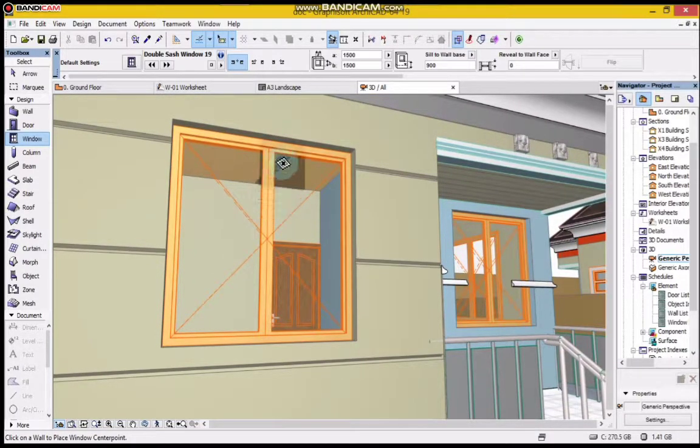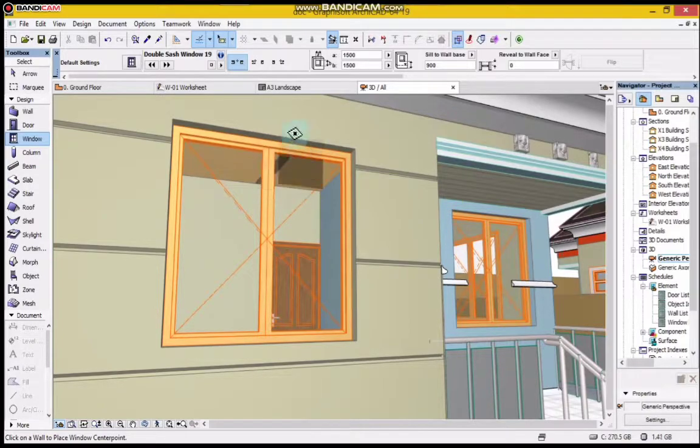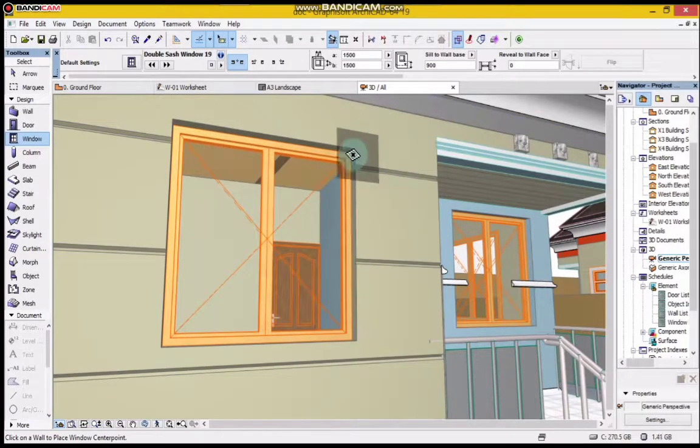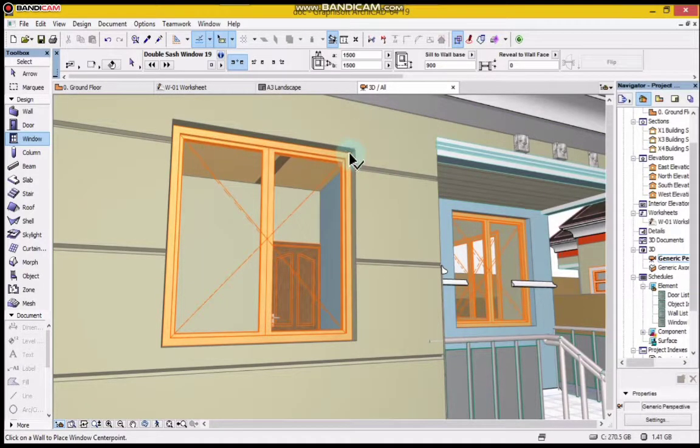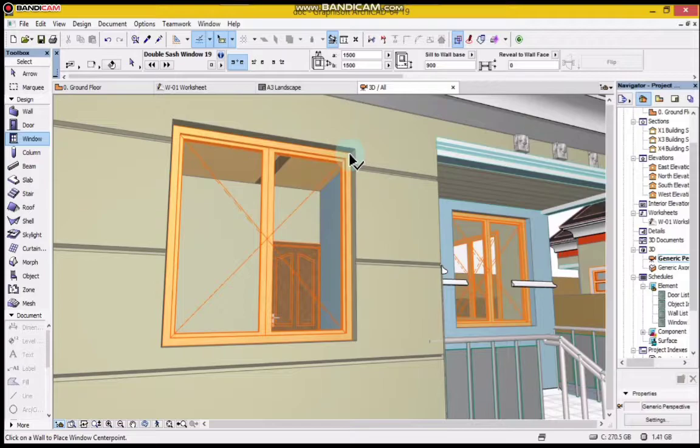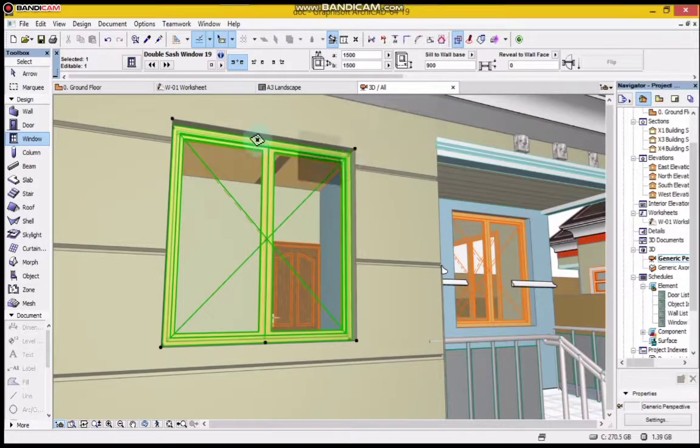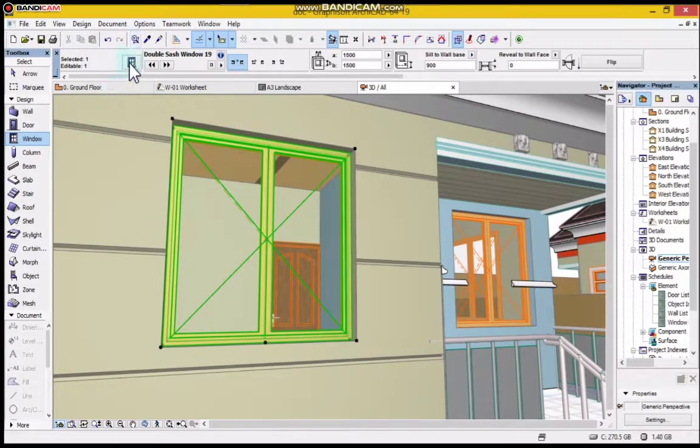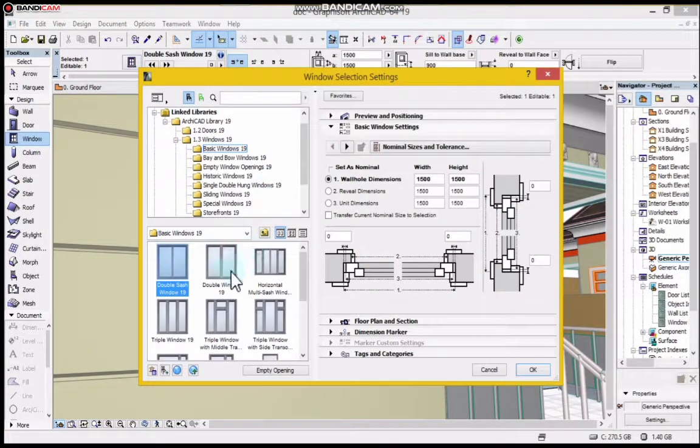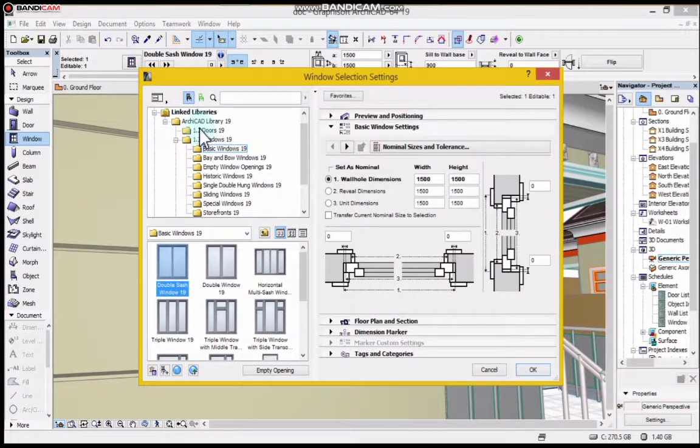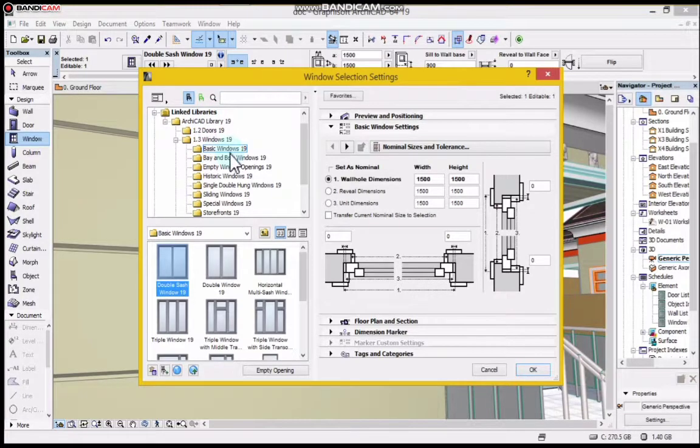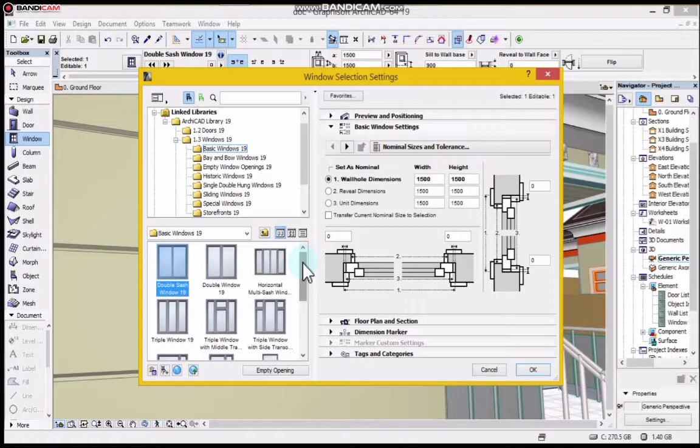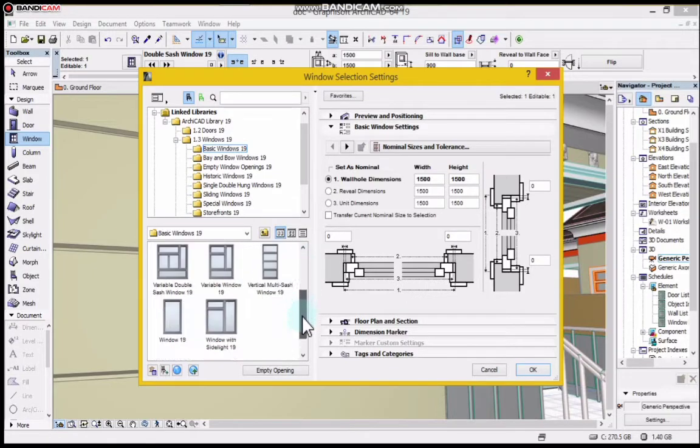So I'm going to design a window. I will select the window I want to edit, I'll go to my design settings, and you can see the windows we have in ArchiCAD library. So we have basic windows, and under these basic windows these are the styles of the windows.